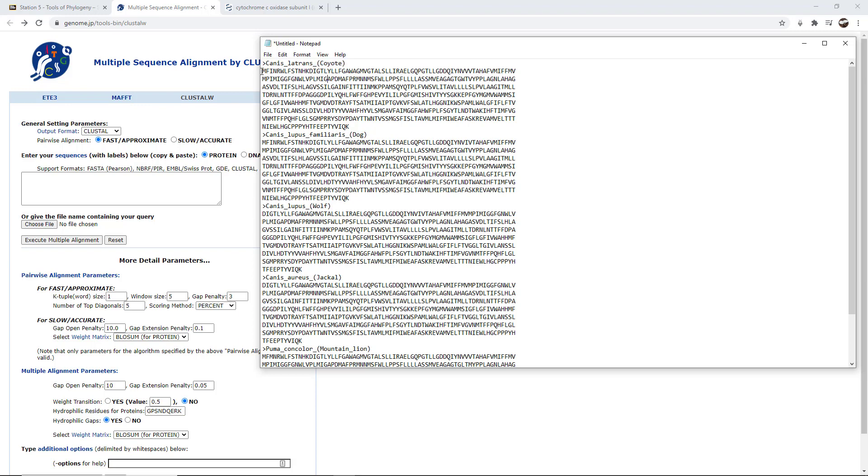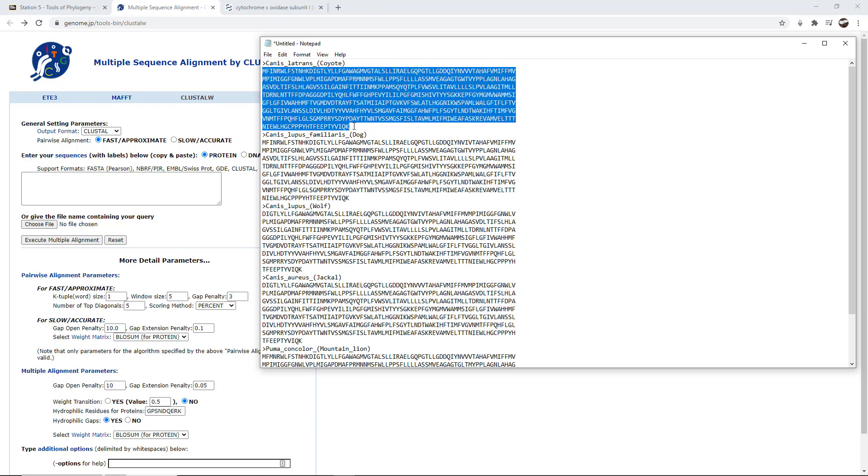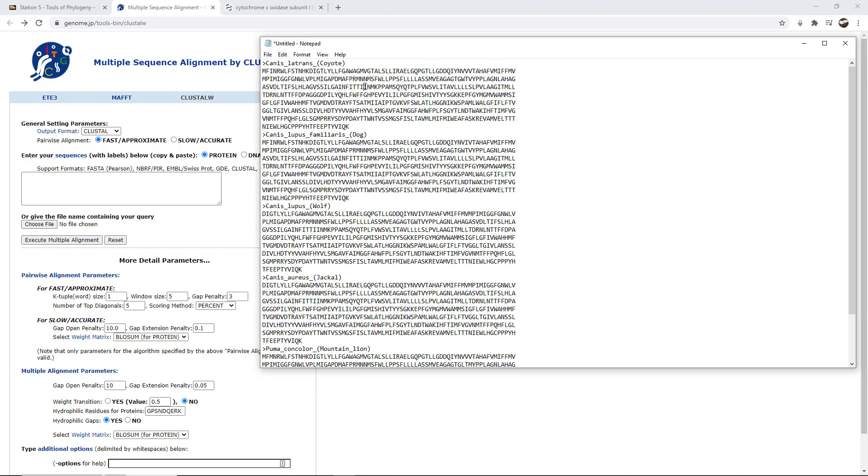And then in this case of proteins, we're using the letters of the alphabet to represent different amino acids. There's 20 different amino acids, and so there's 20 different letters used for amino acids in a protein sequence.